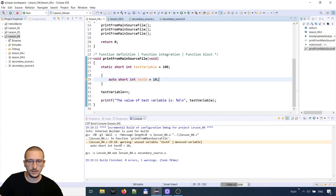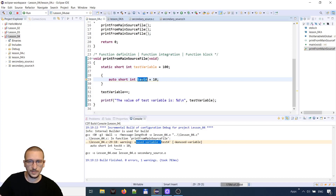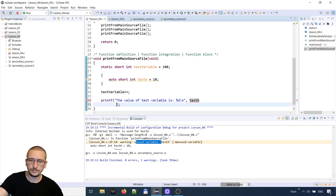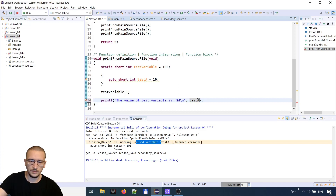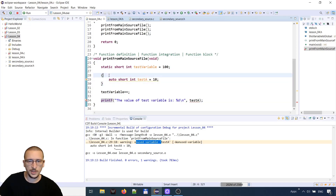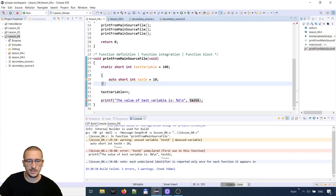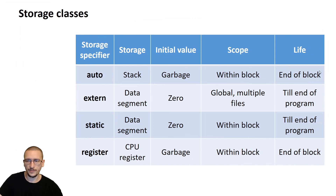When the project compiles it will say we are not using the variable. If we try to print the variable outside its block — the printf is in the function block but the variable is declared inside a separate block — the variable test A is undeclared. This block created a variable and at the end of the block it was removed, as stated in the table: lifetime is end of block.